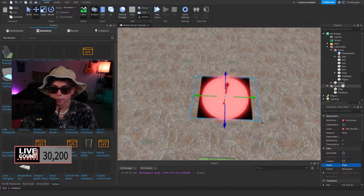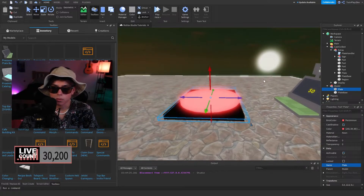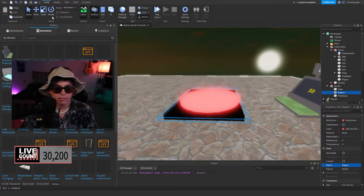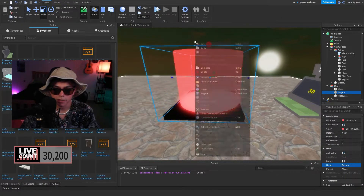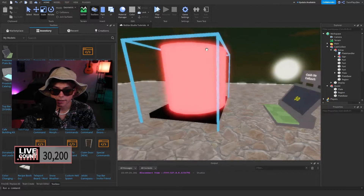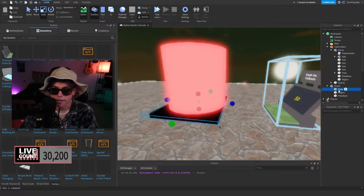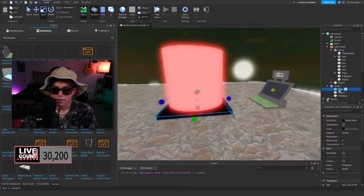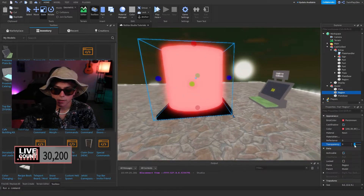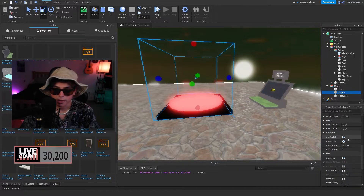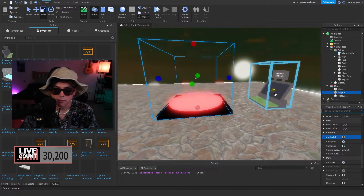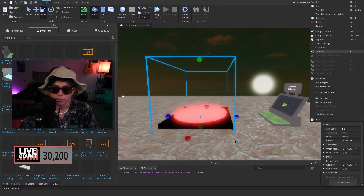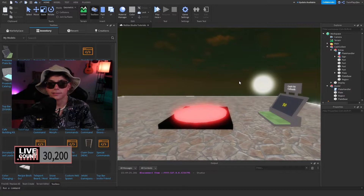Put the plate inside the model, then duplicate it and call it 'region.' Grab the scale and stretch it out. Name it 'region,' set transparency all the way to 1, CanCollide off, anchor it, keep CanTouch on — and that's it. Then we grab the plate handler and literally just paste it in here — you're done at that point.